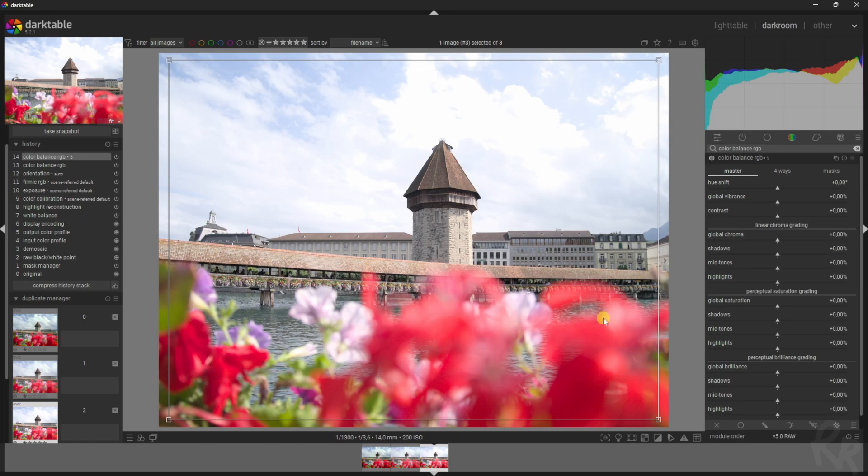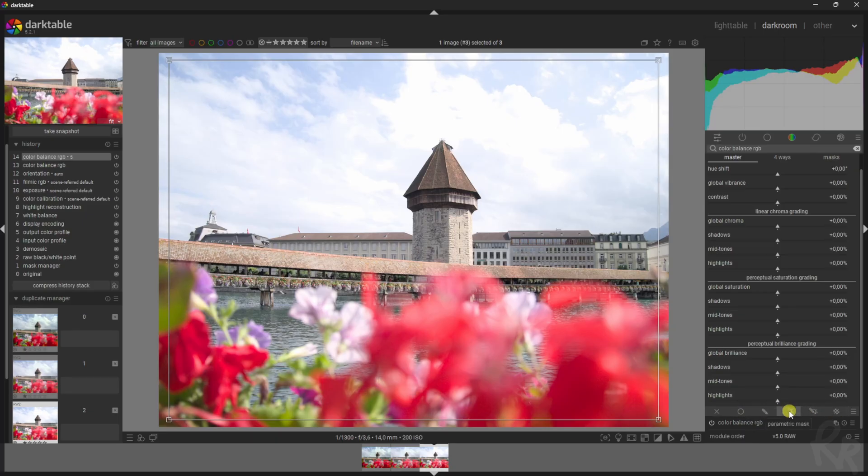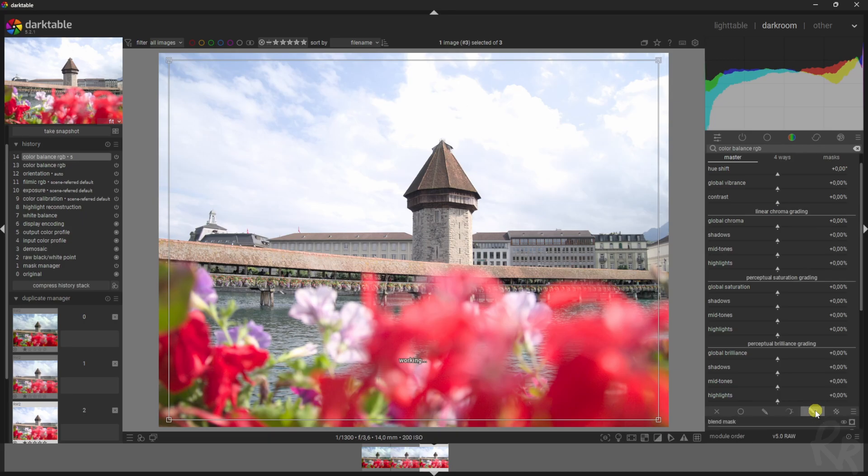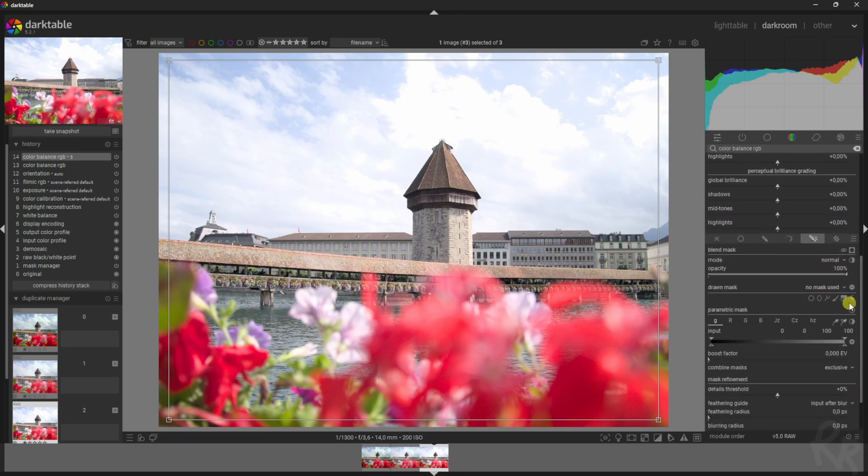For the flowers, or the reds in the flowers, I want a mask. I have a few options: drawn mask, parametric mask, and a combination of the two. That's what I'm gonna click. Then you've got the options for the masks up here. You've got a circle, an ellipse, you can add a path, or you can use a brush or a gradient.